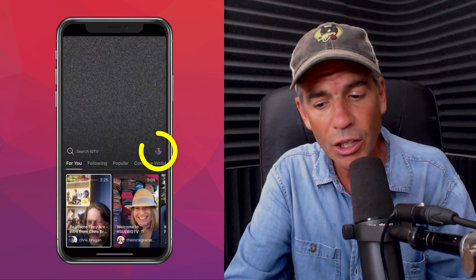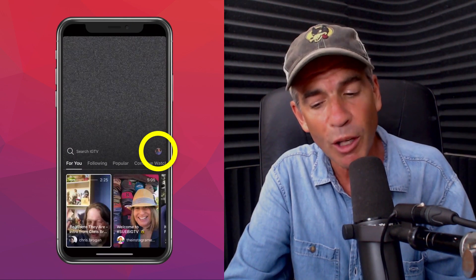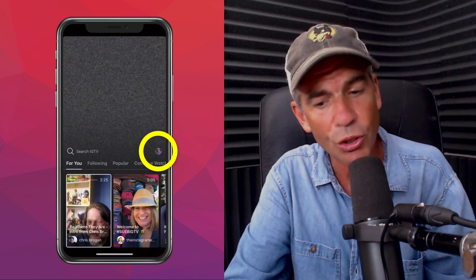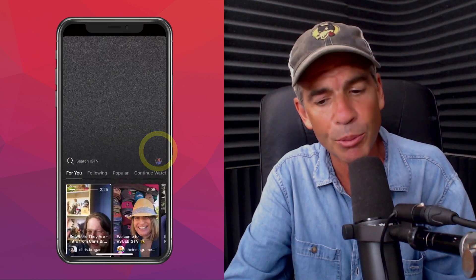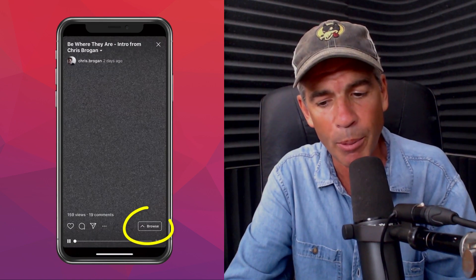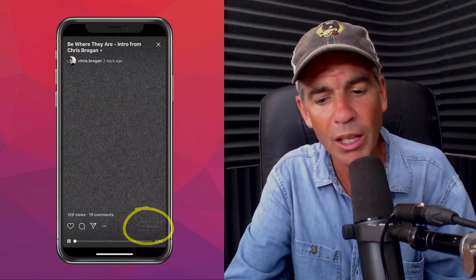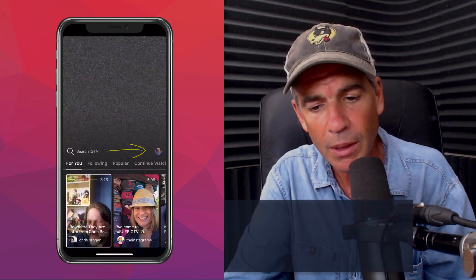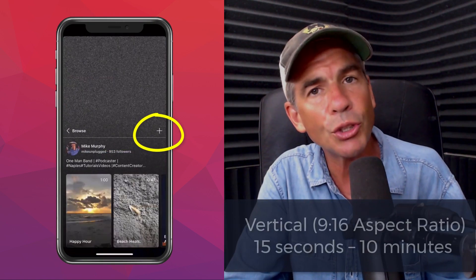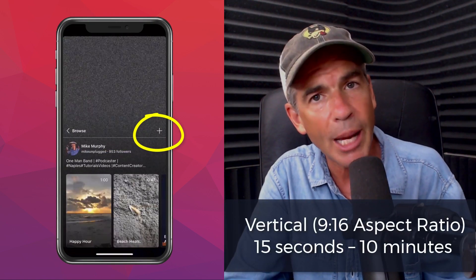Then you're gonna click on your little profile picture there in the circle. If you do not see that, click the browse button up here. So we're gonna click on your profile picture and then click on the plus symbol. Now you're gonna choose a video from your camera roll.